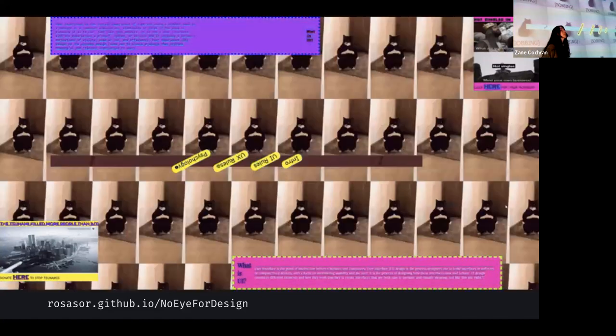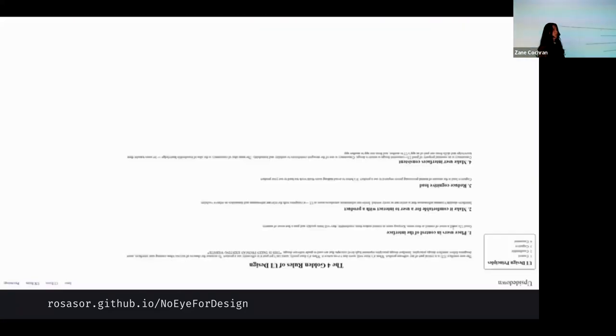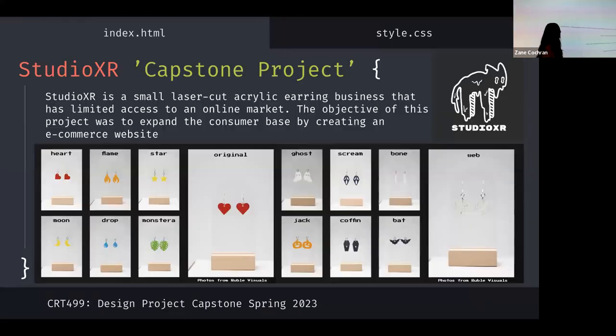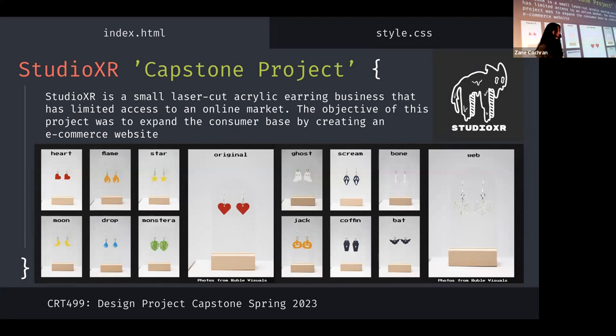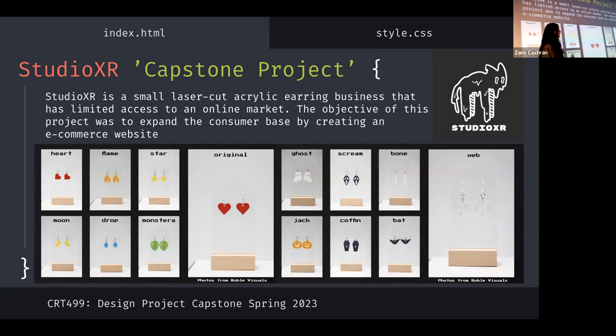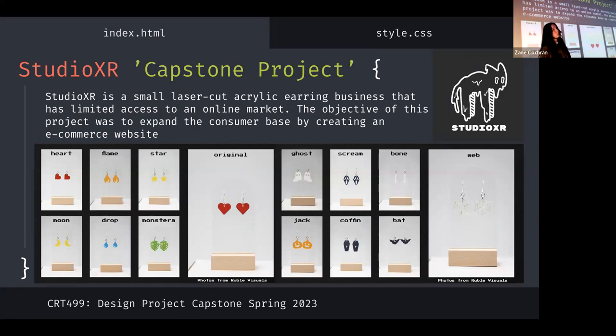And so that brings us to the capstone project. You know, what the hell have I been doing for the past three months? Back in fall of 2022, I created a business called Studio XR that sold laser cut acrylic earrings. And I created two collections of earring designs and I sold them at Mountain Day. And I did pretty well financially. And after the semester ended, I didn't really want to stop the small business. You know, I wanted to keep going, but Studio XR has a problem, which is my business has limited access to customers because I've only sold in person at seasonal markets here at Berry College. And after I graduate, I'm going back to Florida. So I'm not going to be here anymore.